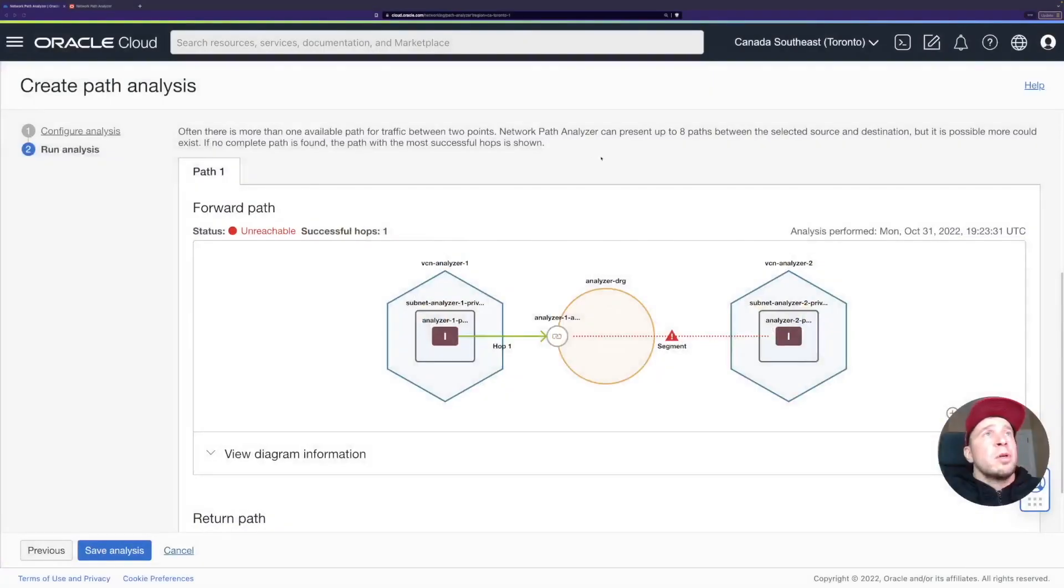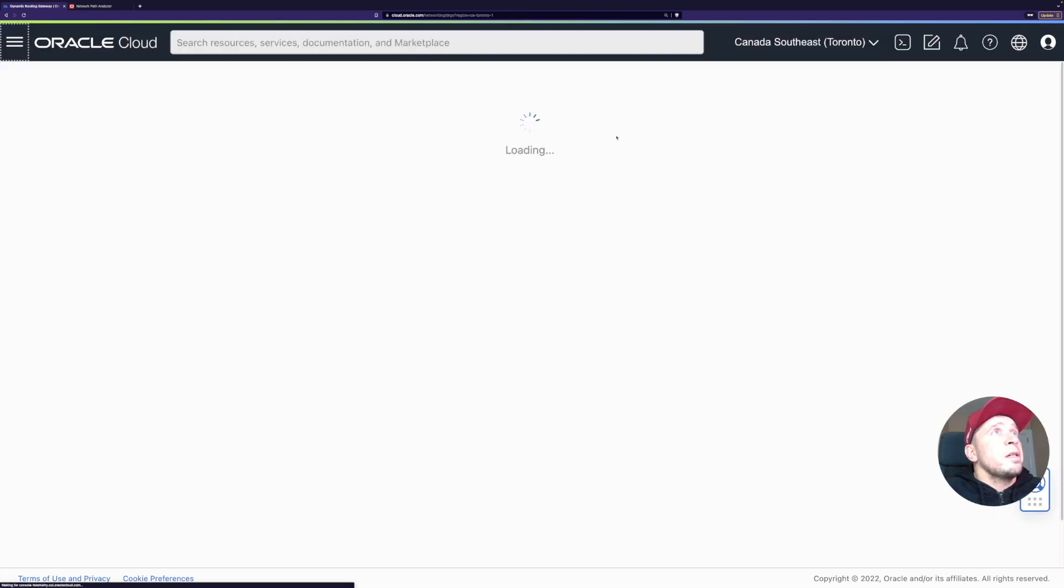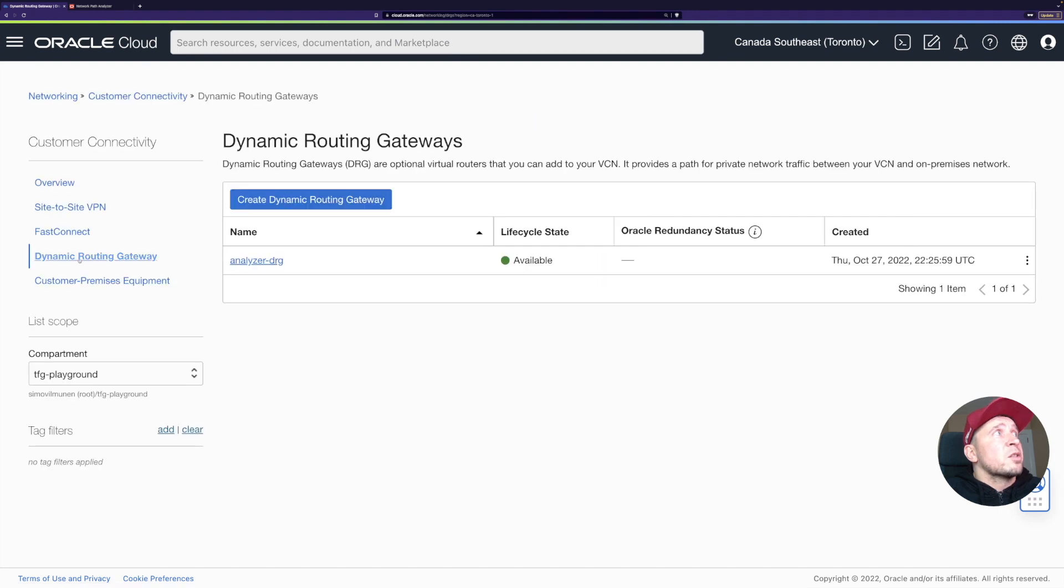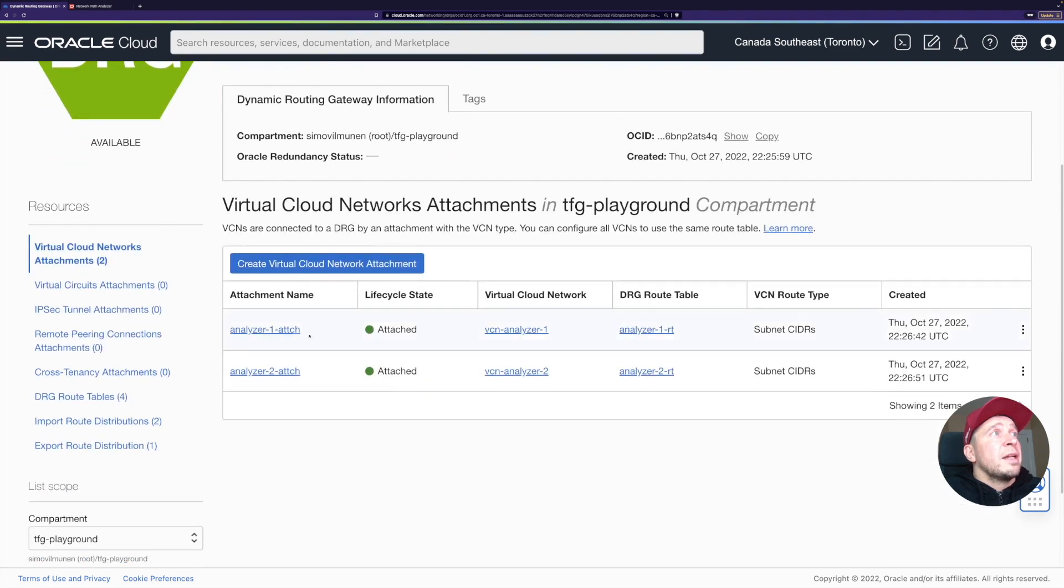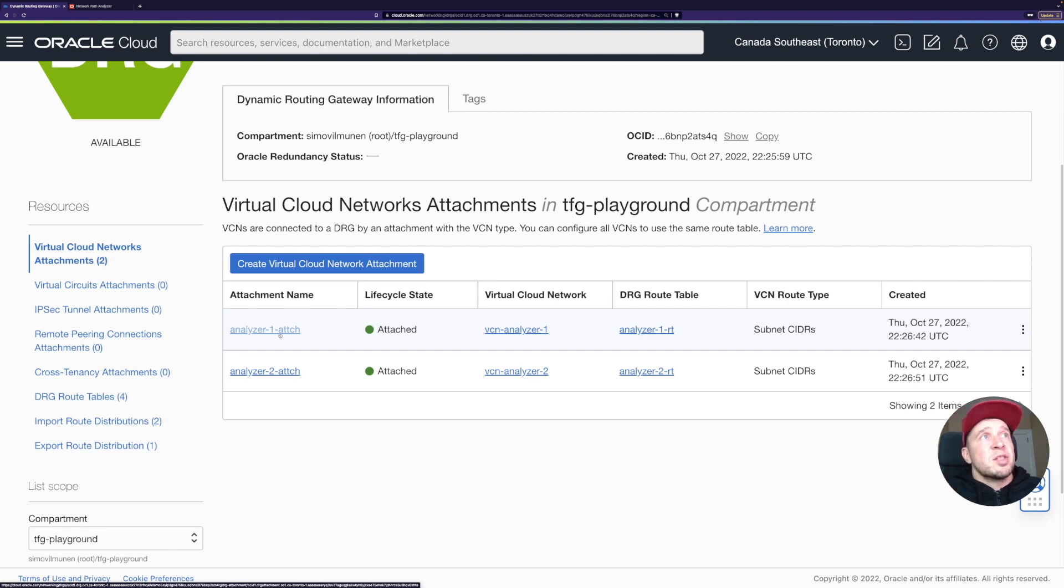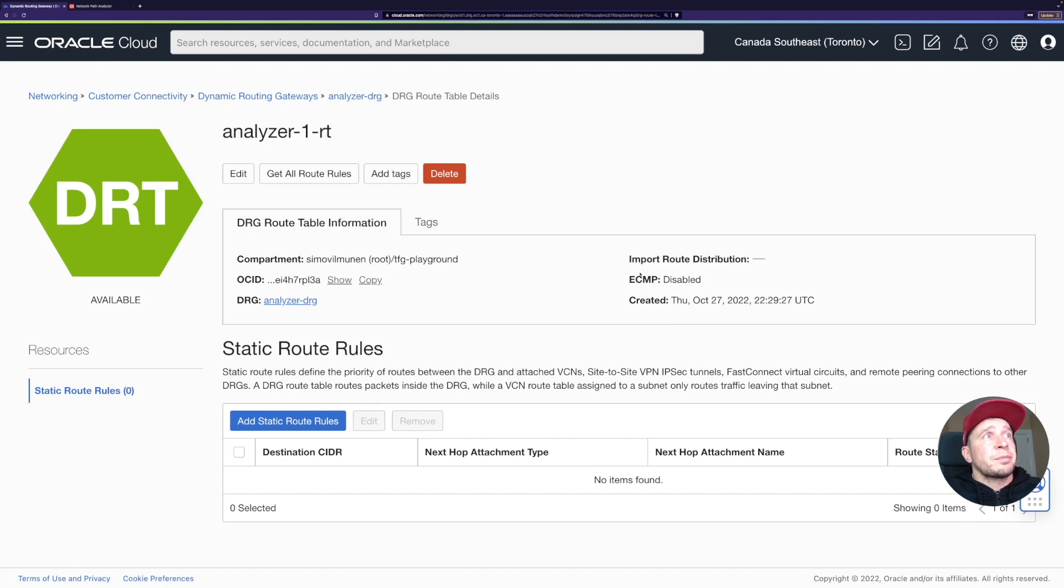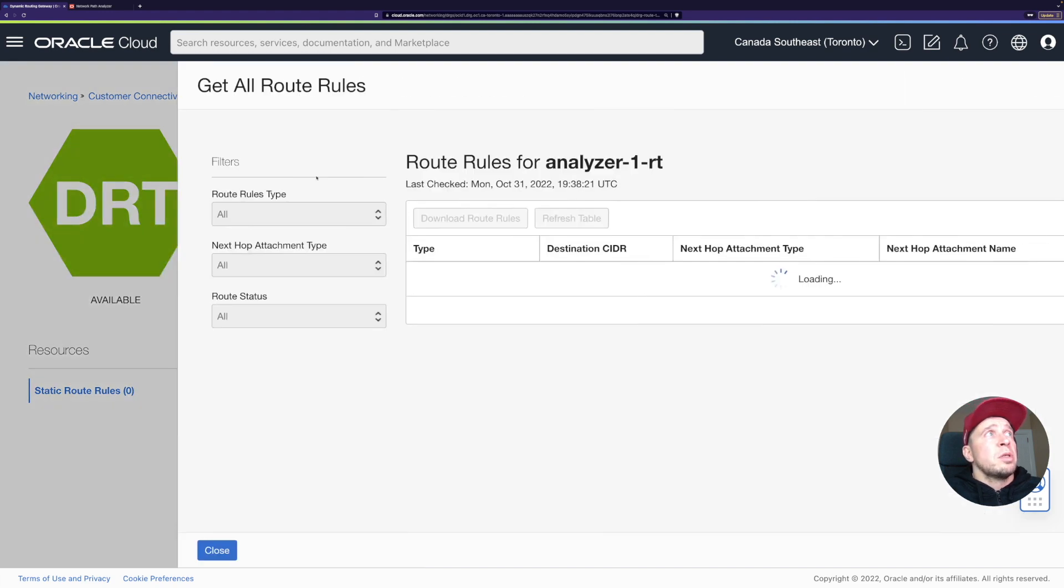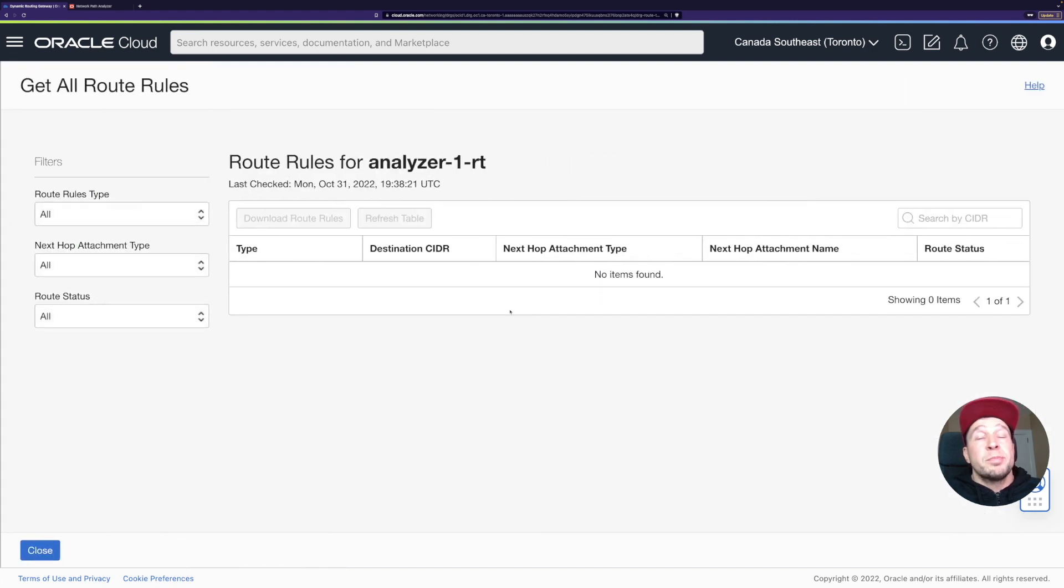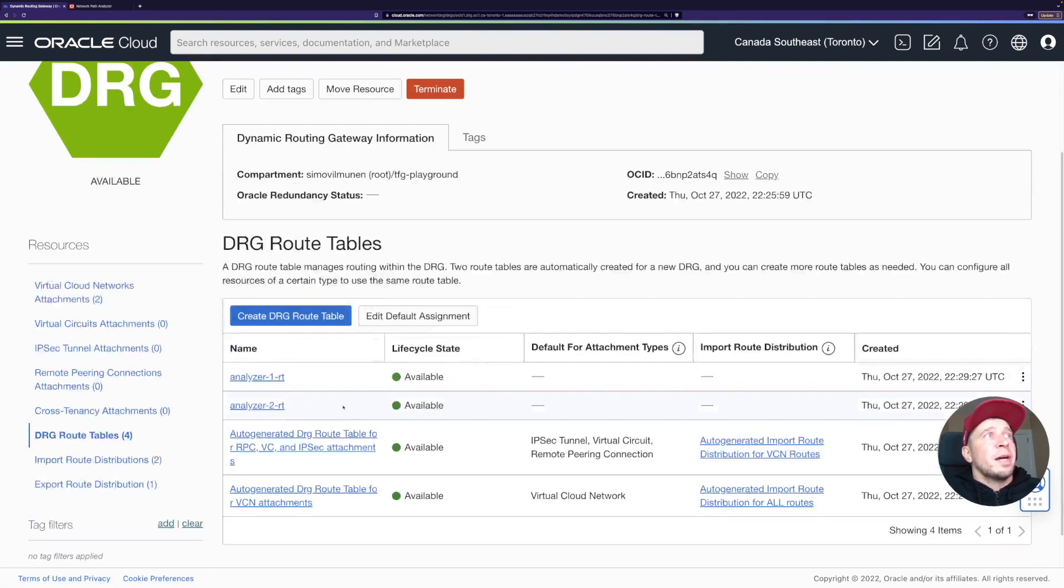The first problem seems to be with the DRG route table. We can take a look what's actually there. If we go here on the DRG customer connectivity, DRG, I have my own DRG for these ones. I have two attachments. The VCN1 attachment, which is basically what happens when the traffic comes from the VCN1 to the DRG. That attachment has a route table which routes the traffic forward. Same the other way, when traffic comes from VCN2, it should know where it goes. If we take a look on this analyzer one route table, we can check here all the route rules. Let's see them. Oops, there's no routes. Obviously, somebody like me had forgotten to add them there.